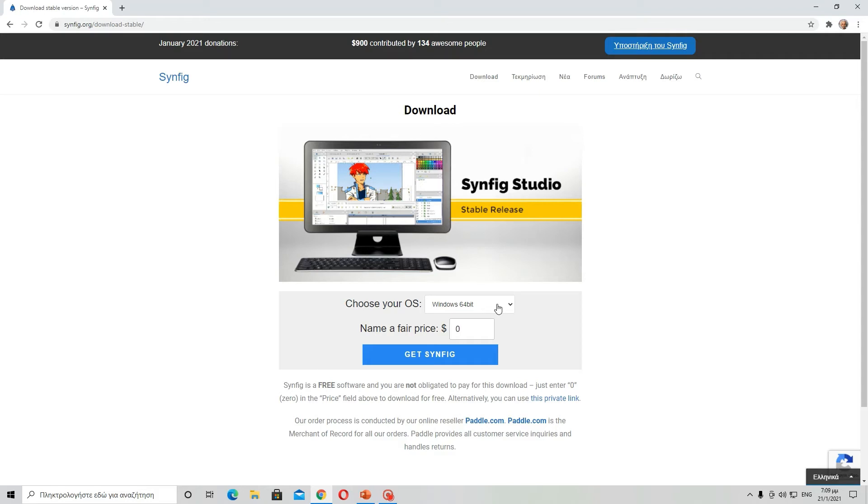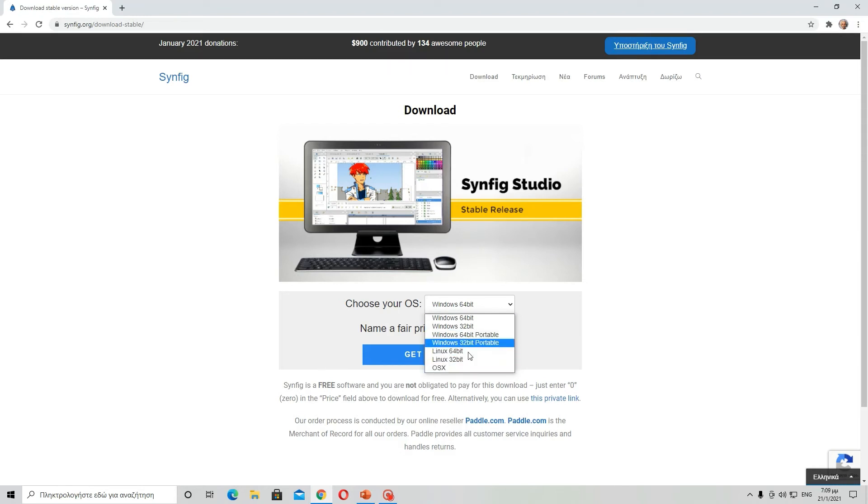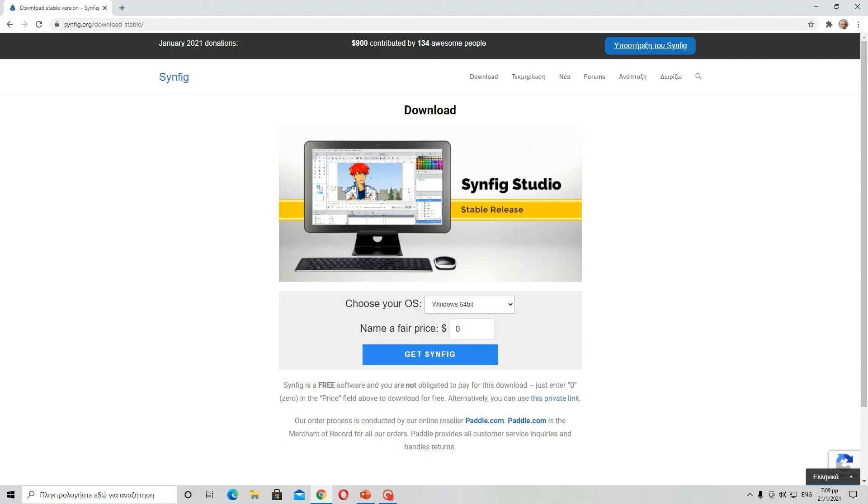Depending on your computer system software, it tells you here what to choose. If you're using Windows 10 like I am, you will probably need to use Windows 64-bit.